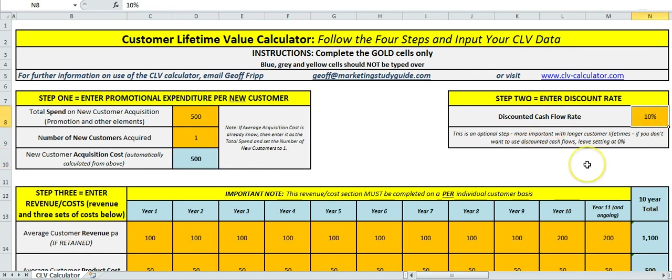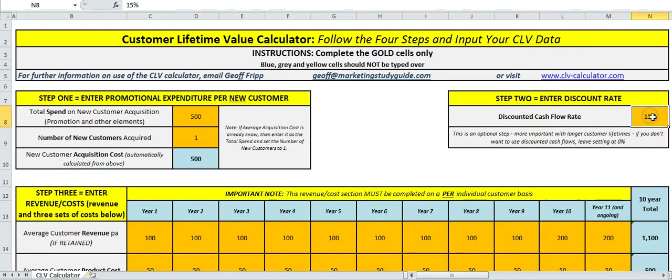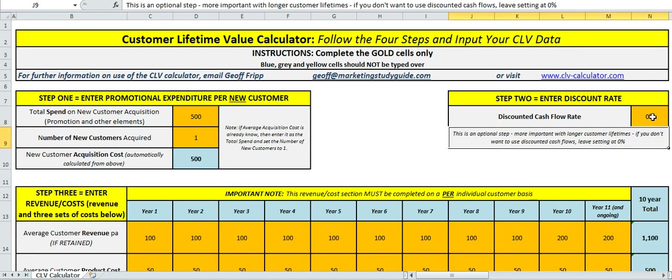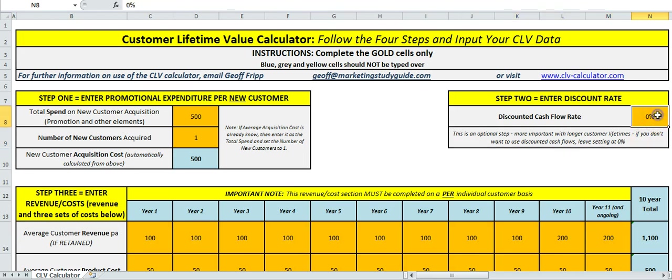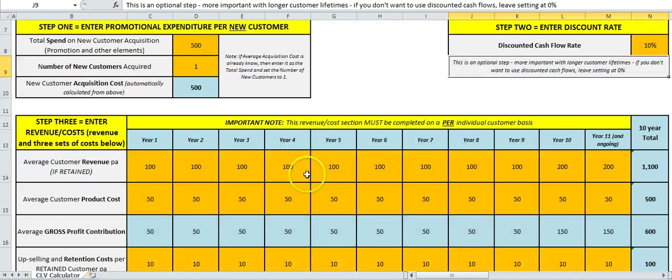I would suggest 10 or 15 percent is appropriate. As you change it, the numbers further down will calculate. If you don't want a discount rate, set it to zero. We'll leave this at ten percent.